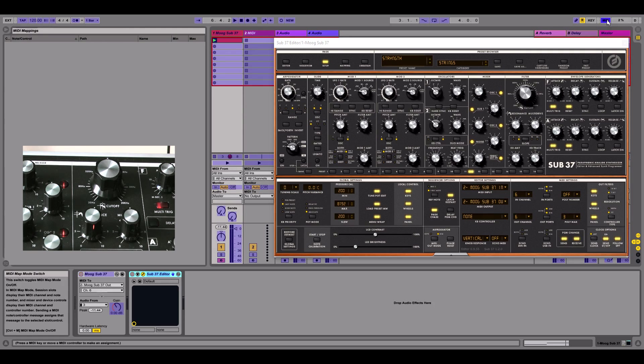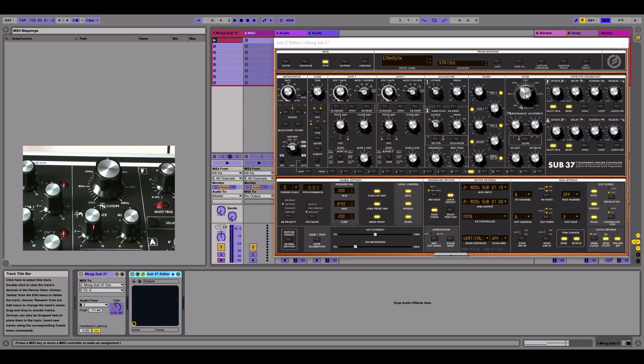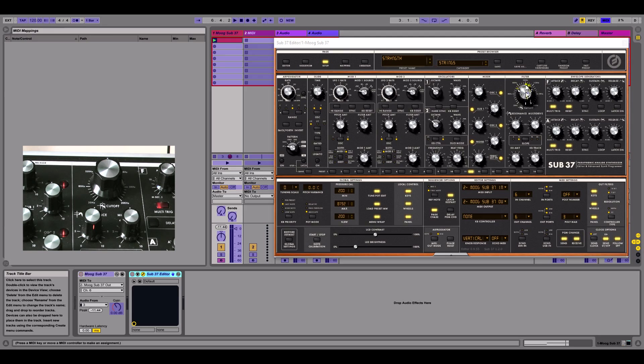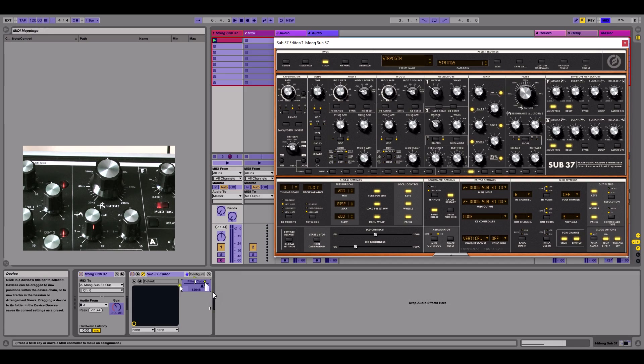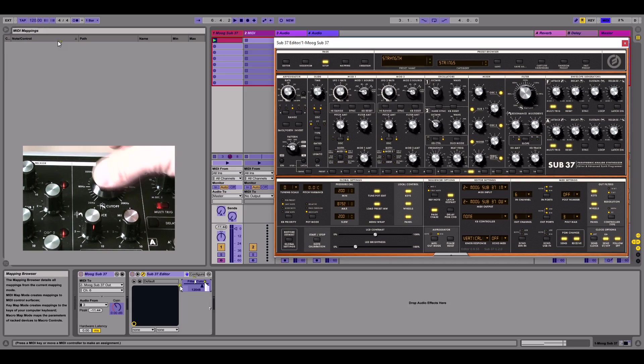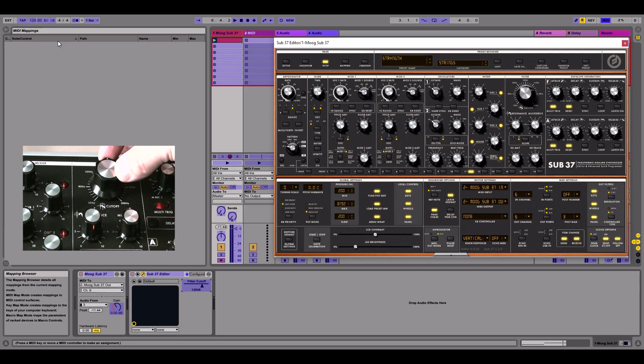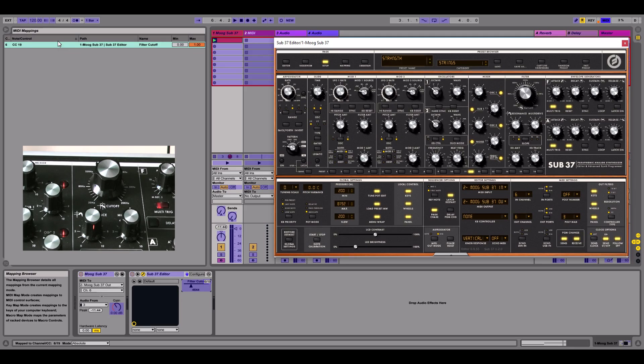I'm then going to click on the control that I want to automate. Now I'm going to click the filter cutoff because it's a very typical one, but we could click any of the knobs that we want here. So I've clicked it once, and if you notice here, it's popped that in there. And what I'm going to do now is move the control on the Sub37, as you can see here. And as soon as I do that, it's made the association between the hardware knob and the software knob.